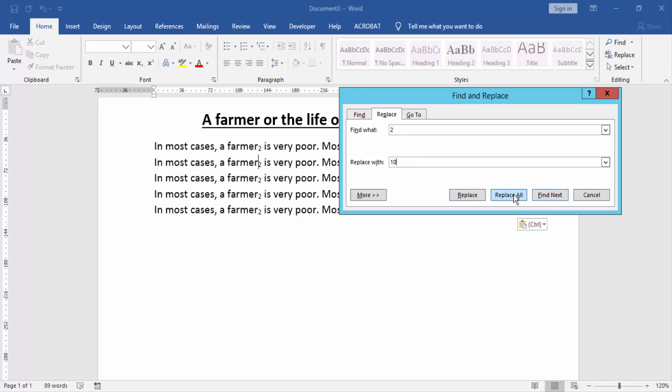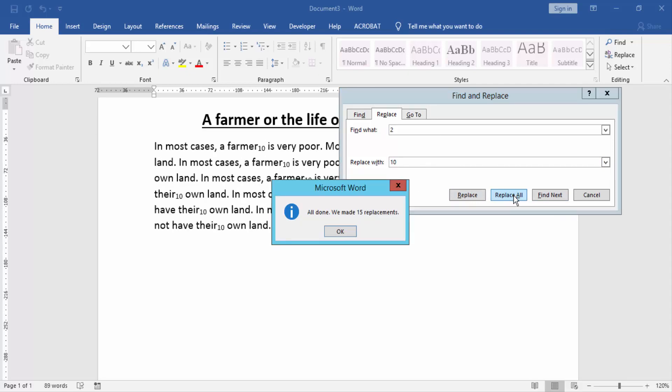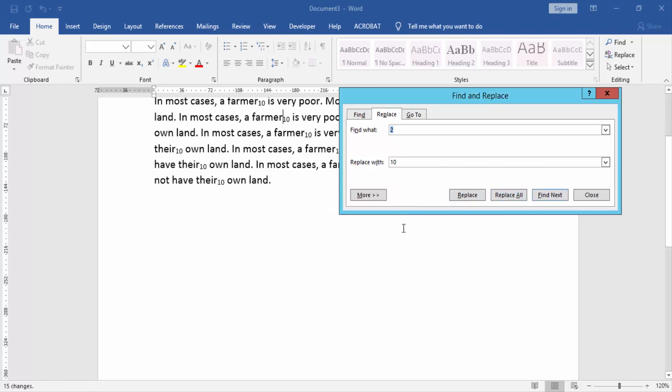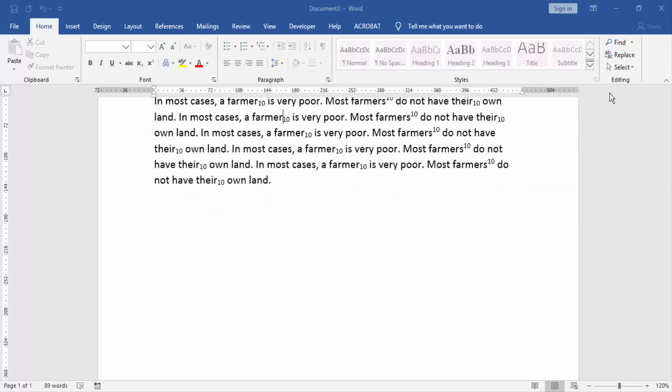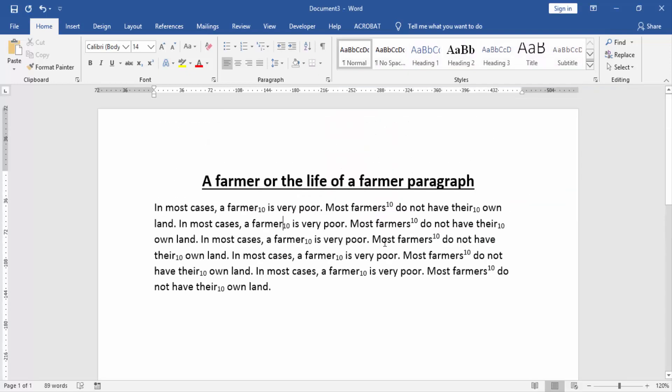Then click Replace All. Then click OK. Now we see our subscript and superscript are replaced.